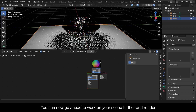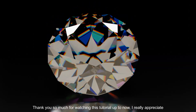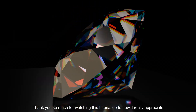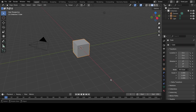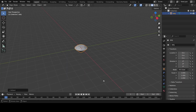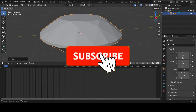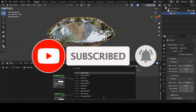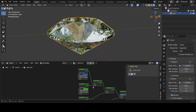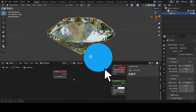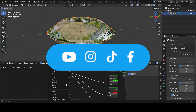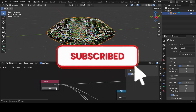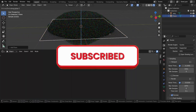Thank you so much for watching this tutorial. If you found this video useful, please consider subscribing to this channel and hit the notification bell so you never miss our latest content. Let us know what you want us to teach you about Blender in the comments — I promise we'll make a video. Have fun animating!